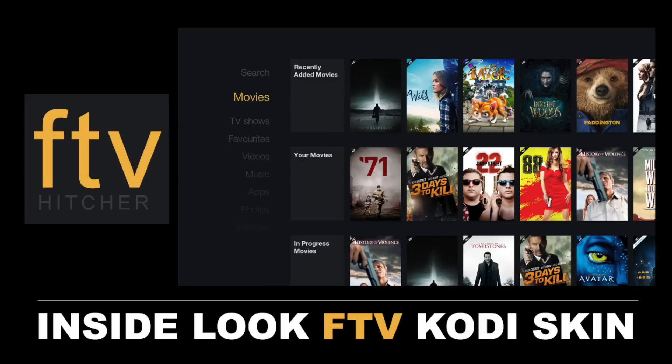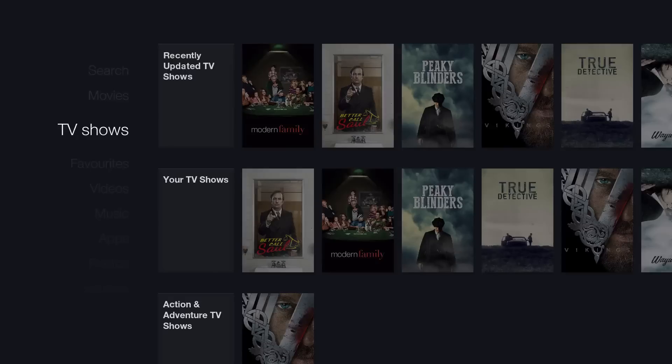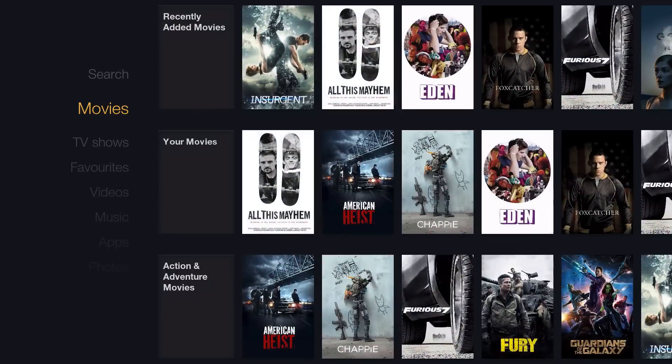Here's an inside look at the FTV skin on your Kodi setup. Make sure you visit Kodi.tv for more information. What's up guys, it's XBM Connect here and I'm here to show you a new skin for your Kodi setup.